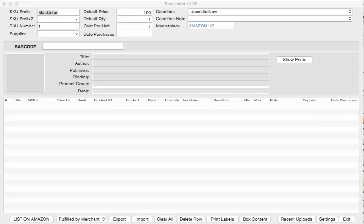Hey this is Nathan Holmquist of ScanLister and I'm going to show you how to use the new BoxContent software that we have that satisfies Amazon's requirements for November 1st, 2016.